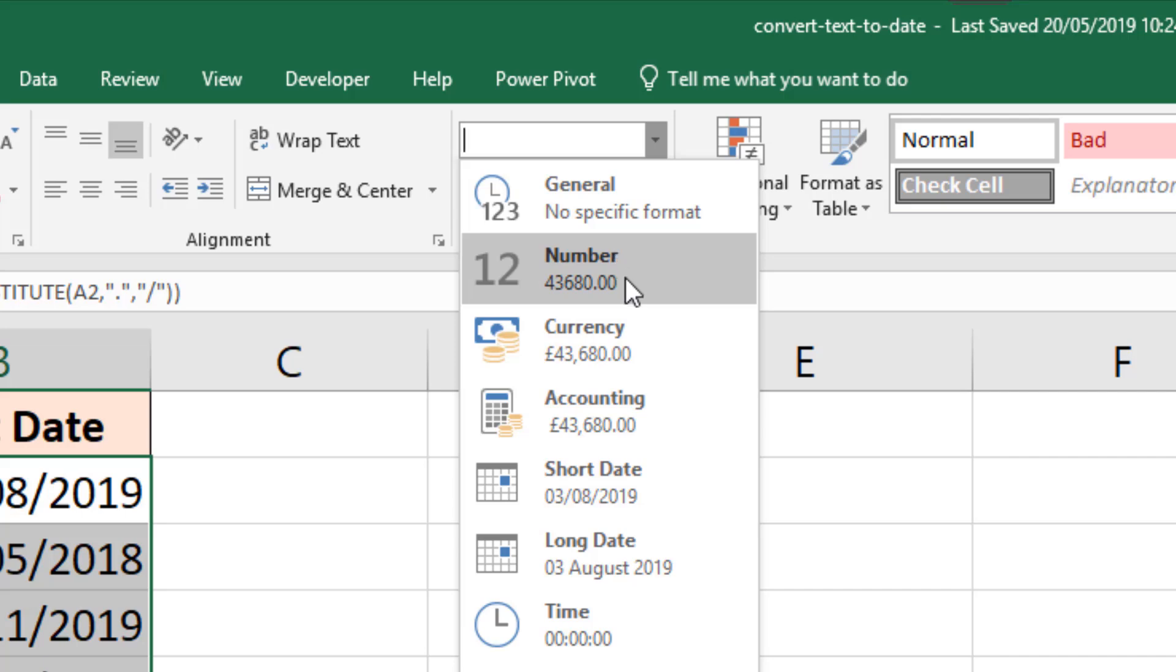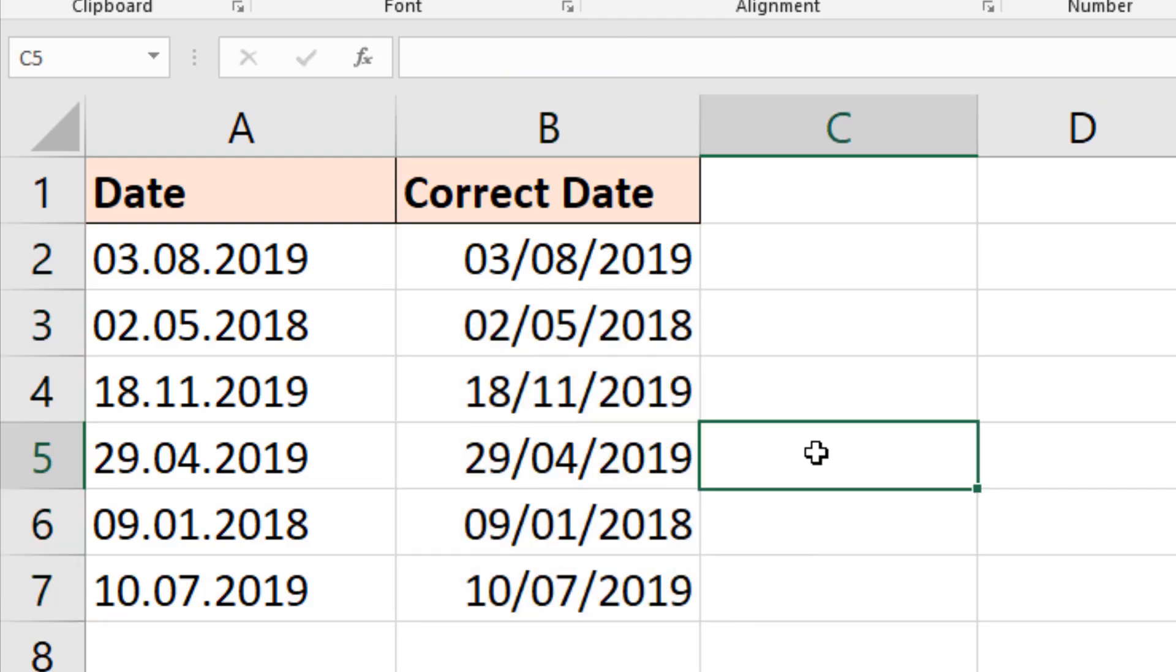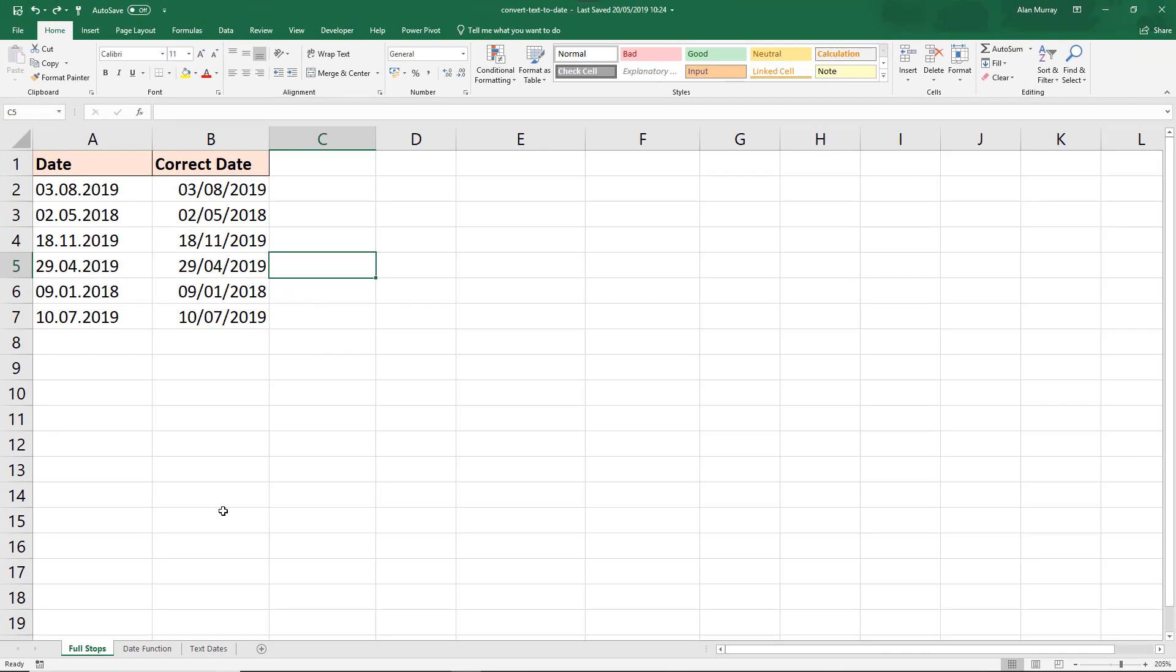You may receive your answer in this kind of format instead. Let's look at another scenario.